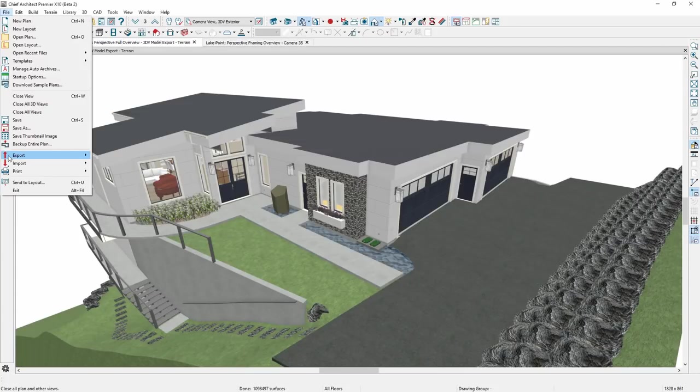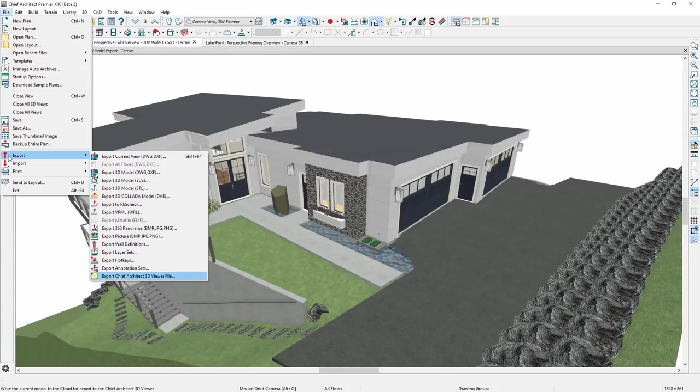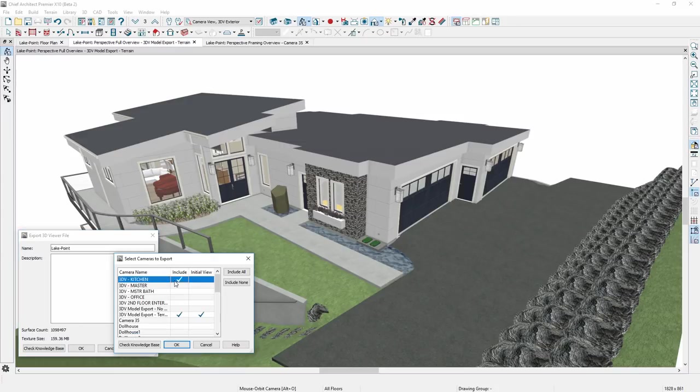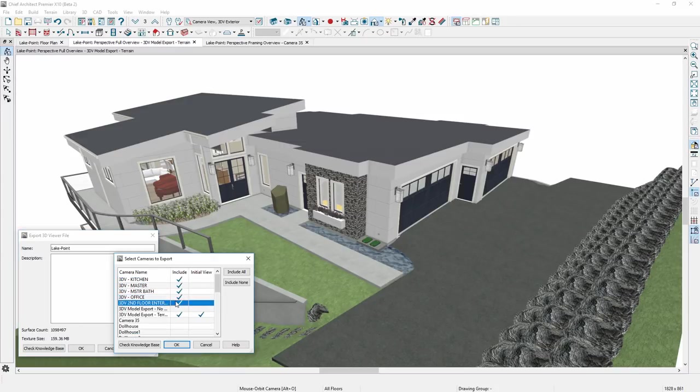Or export a 3D model with saved cameras in key rooms like the kitchen, bath, and bedroom. All cameras exported to the 3D viewer can be viewed using virtual reality headsets.